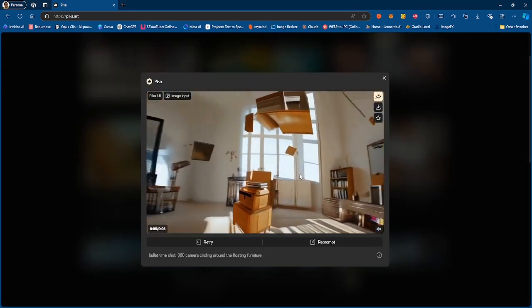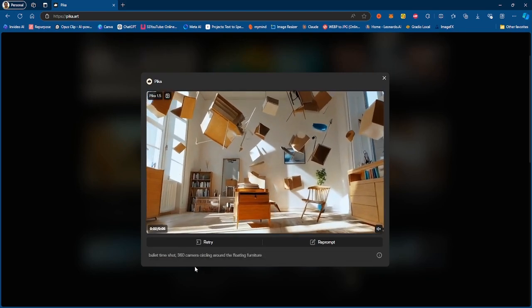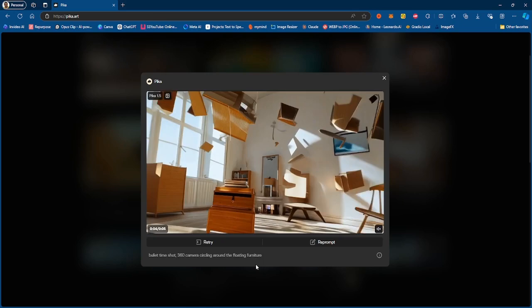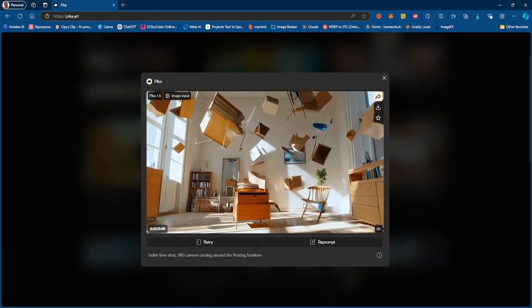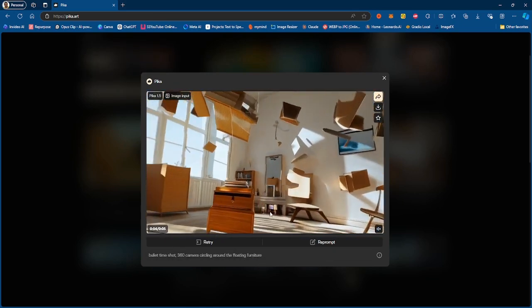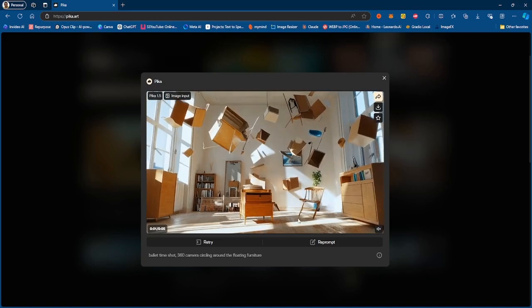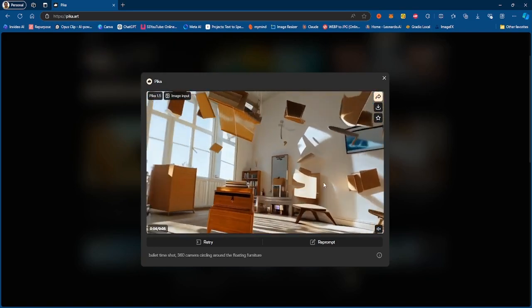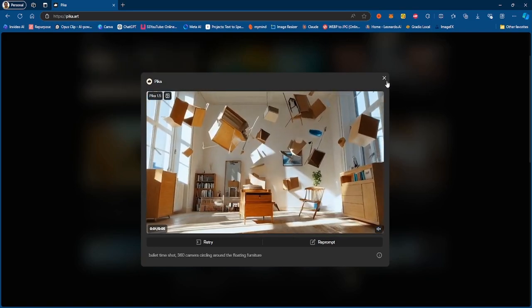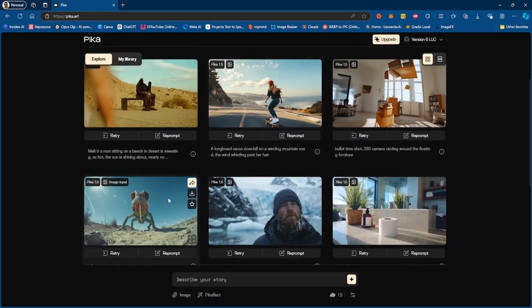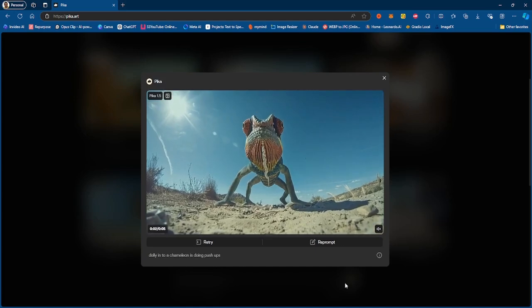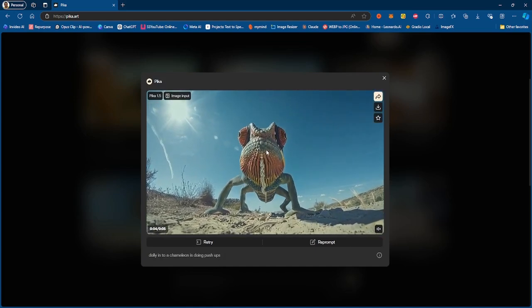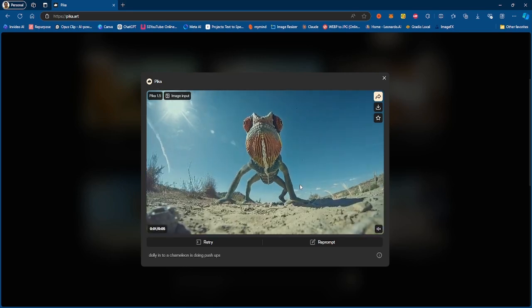And obviously we got another picture right here. This is a bullet time shot, 360 camera circling around floating furniture. So very simple, very short prompts but very effective. And as we can see, we see this generation right here. This is pretty nice, pretty consistent, nothing much to say right there.